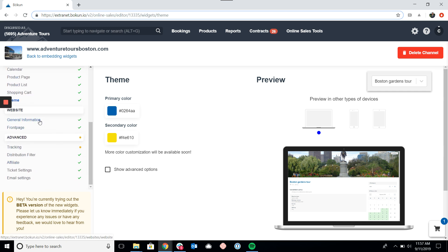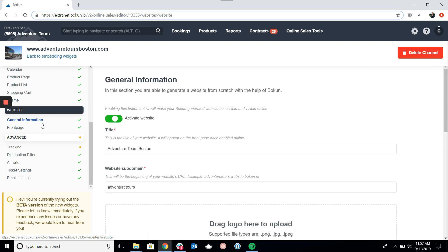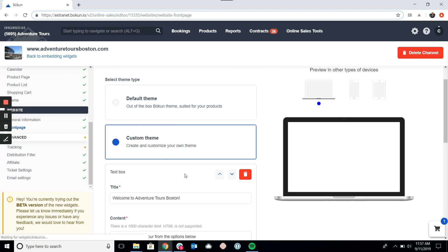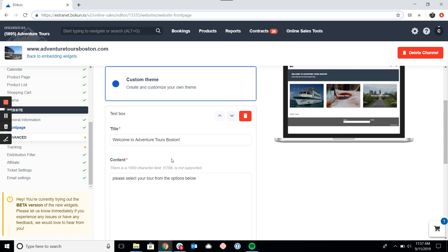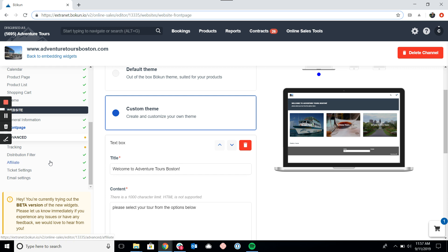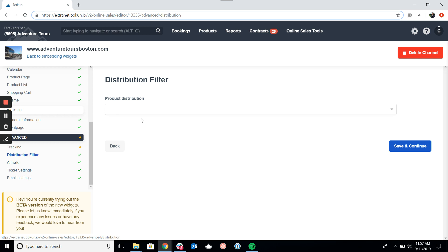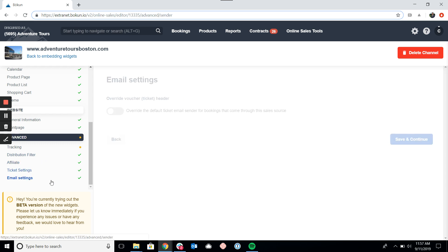The website storefront is how you would set up your storefront if you don't have a website or if your website is under construction. You can customize the front page of your storefront in the next setting, adding a text box, different content, and so on. The final settings are advanced settings — you can use eCommerce tracking to track Google Analytics, configure product distribution settings to control who can distribute your products, manage affiliates, tickets, and finally email notifications.